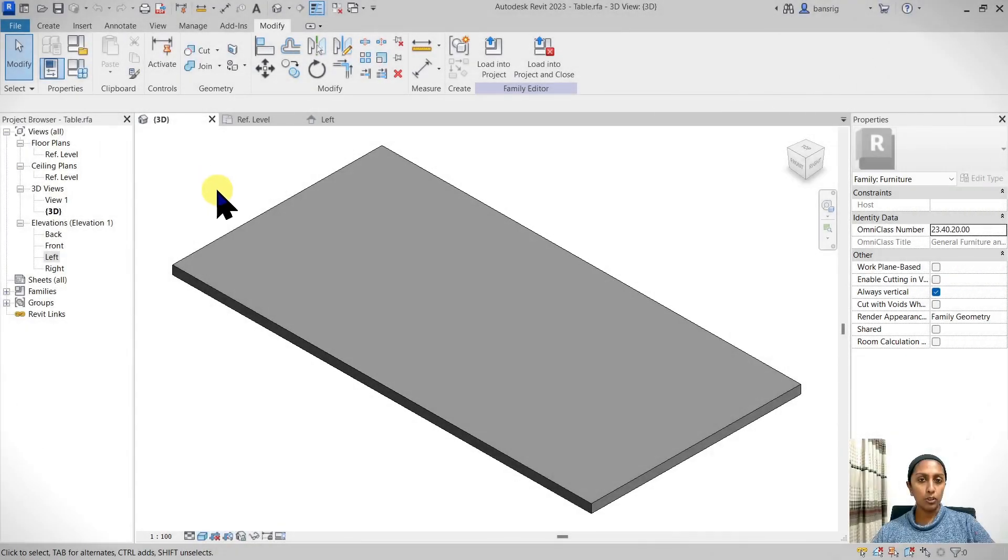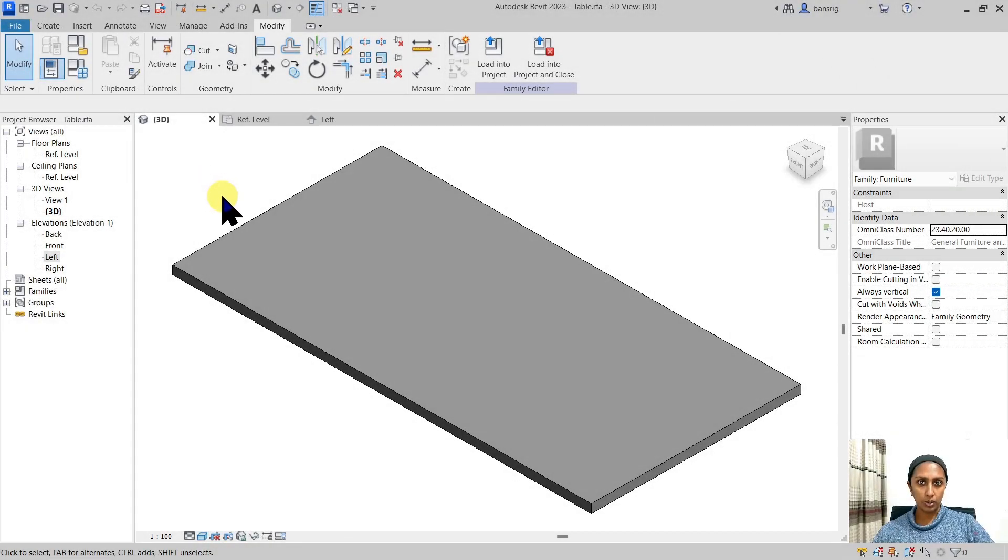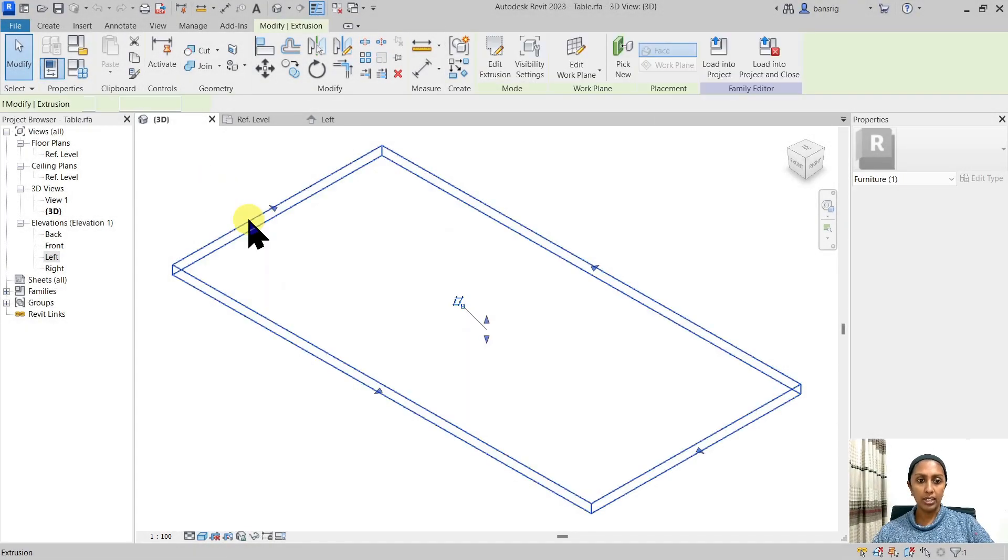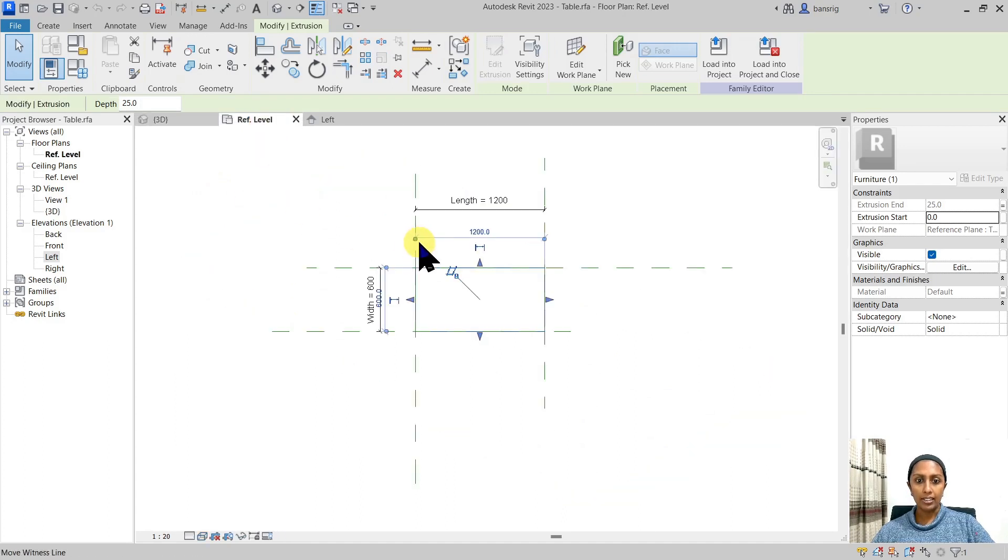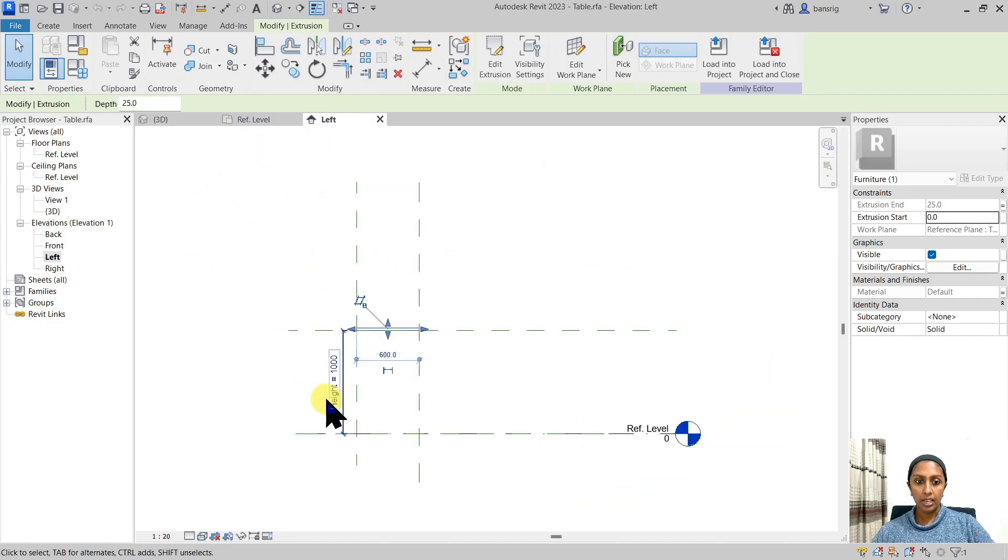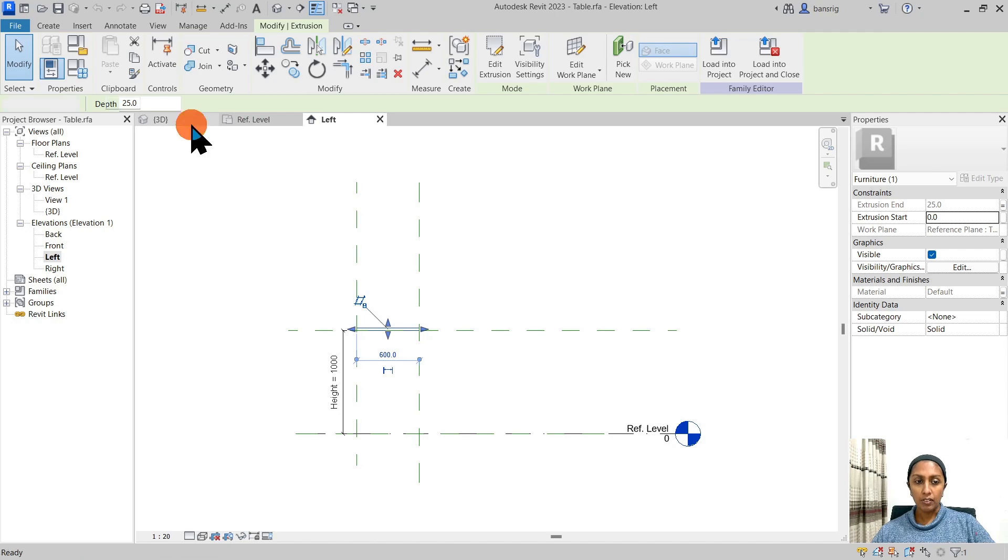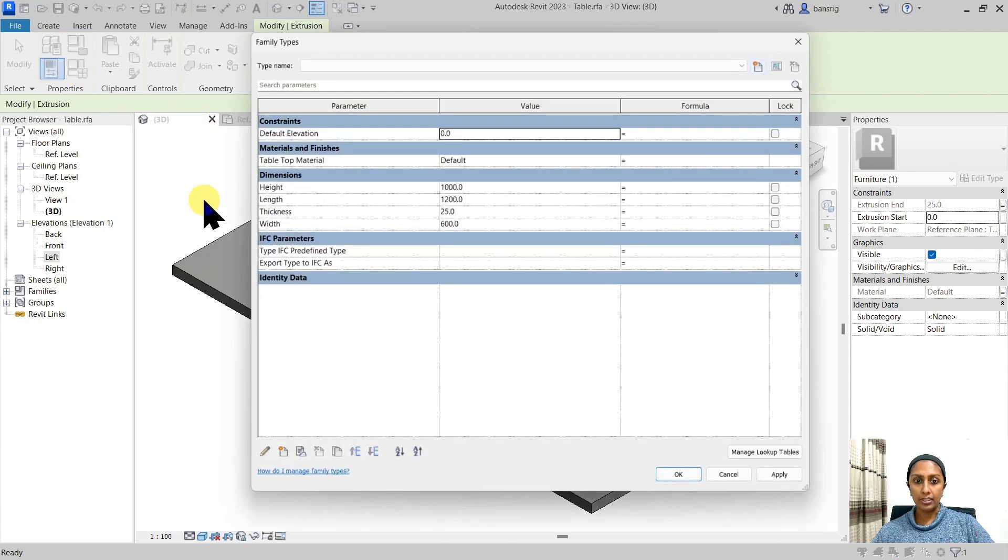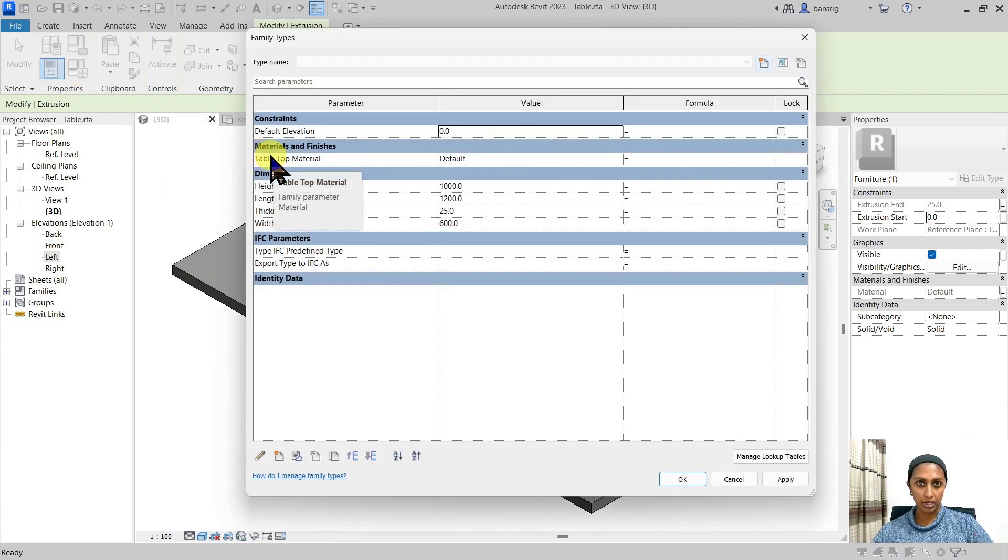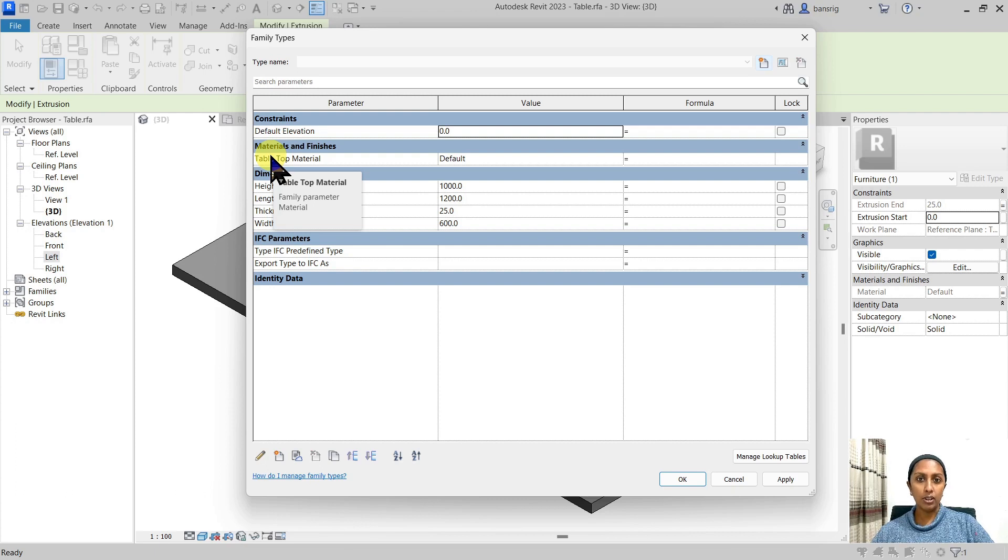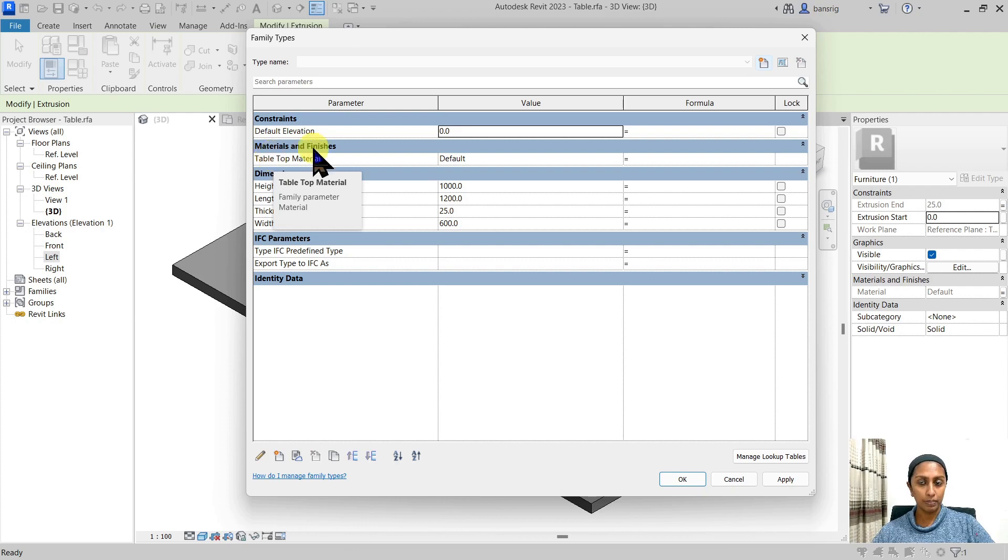So let's begin. This is where we left off in the last episode. We had created a tabletop, added length, width, height parameters. We also added thickness and tabletop material parameters. If you haven't checked this video out, I really recommend that you do because we are going to start from this point onwards.